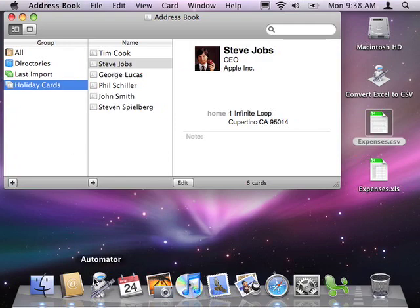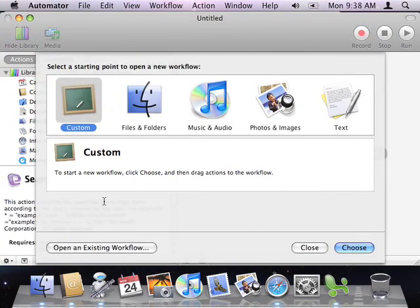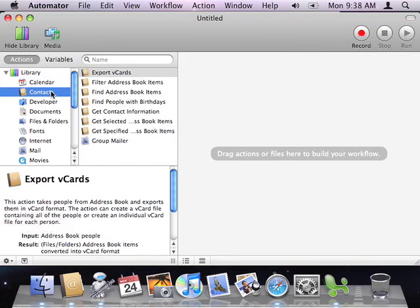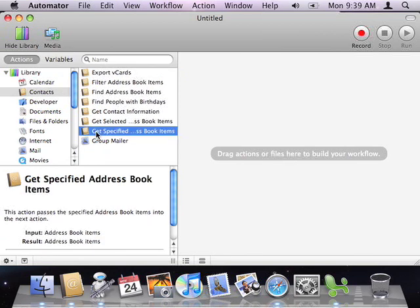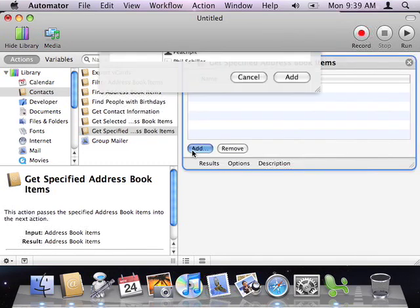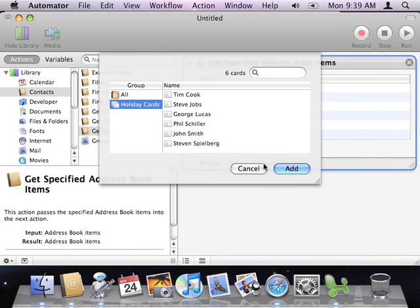Back to Automator. I'm going to create a new custom workflow. Then, I'll click on the Contacts category to display my Address Book actions. I'll select the Get Specified Address Book Items action, and drag it to my workflow. Next, I'll click the Add button in the action to choose my Holiday Cards group of contacts.